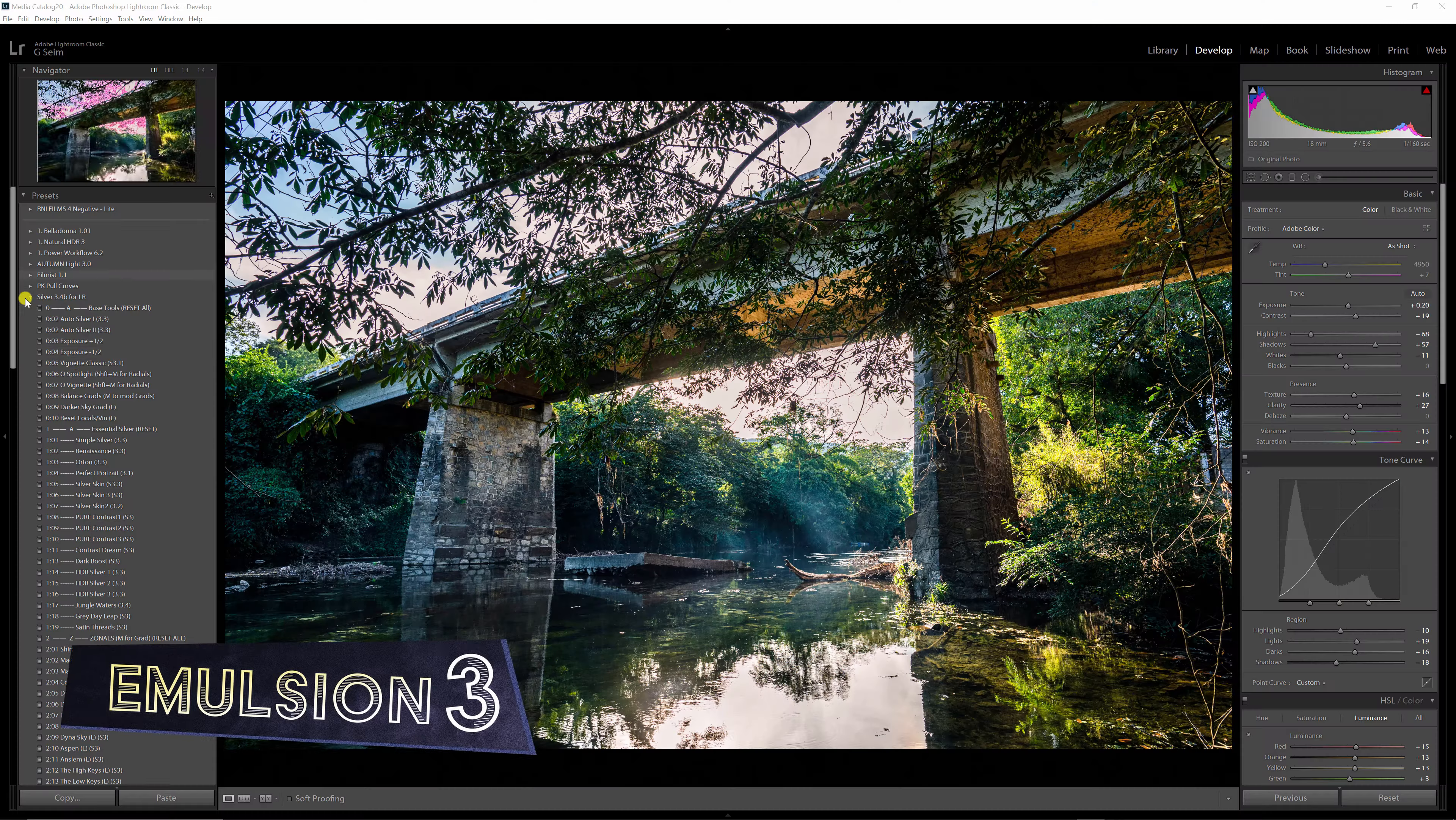All right guys, so let's jump in and take a look at Emulsion 3 in practice. Let's look at how and why we can get so much richer, better wet plate, cyanotype, platinum style toning using the layers and the power that we can get in Photoshop with Emulsion 3 over just doing simple toning and tinting with split tones and things like that.